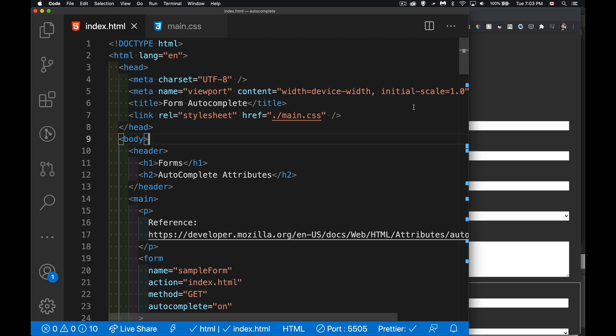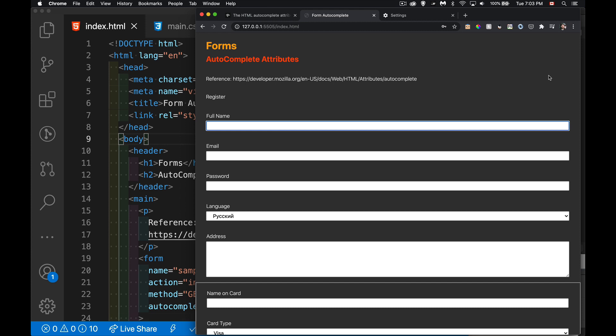All right, just a quick video today. I want to talk about autocomplete on forms. So I have a simple form here with a bunch of fields in it.